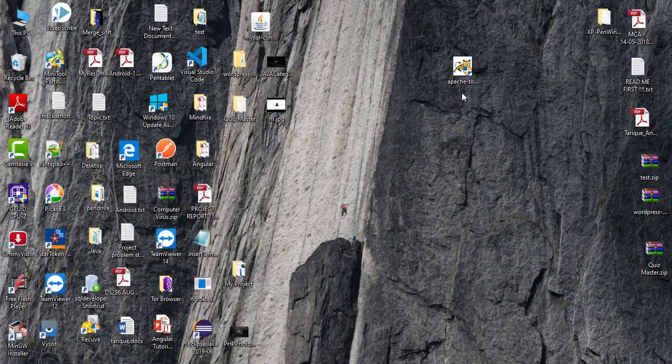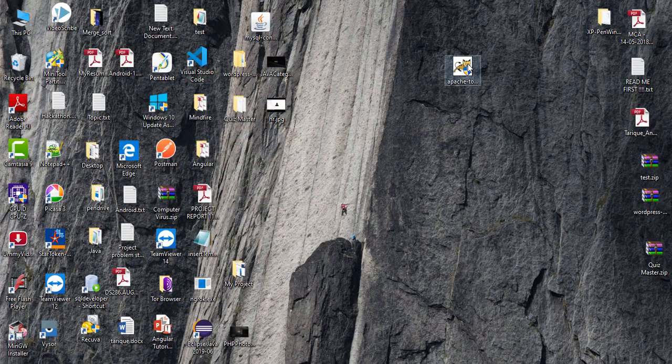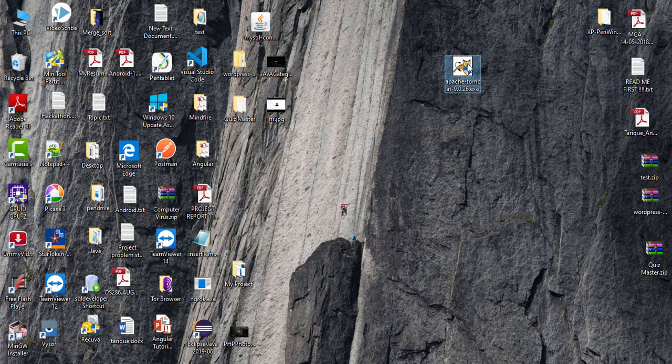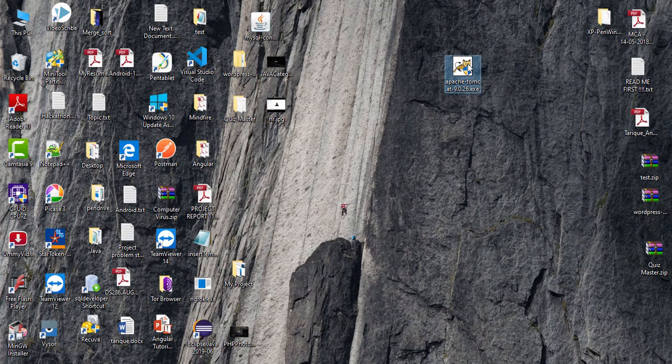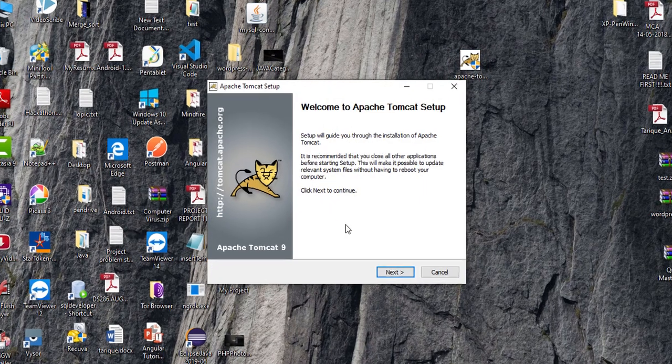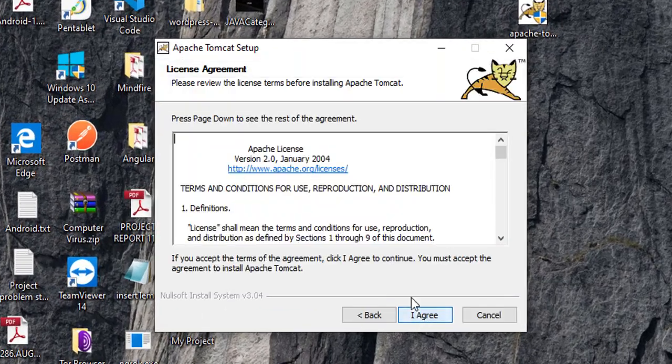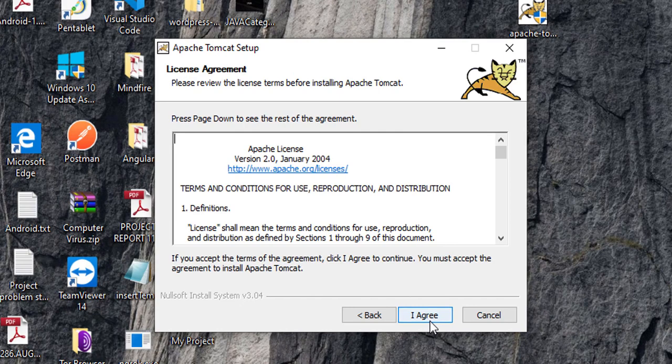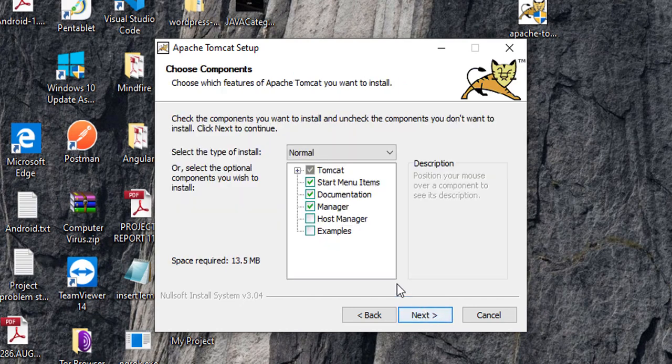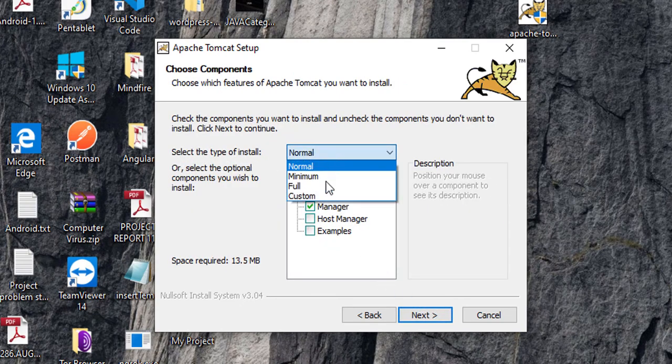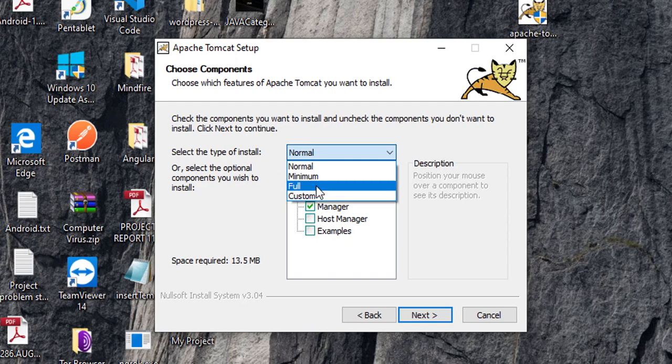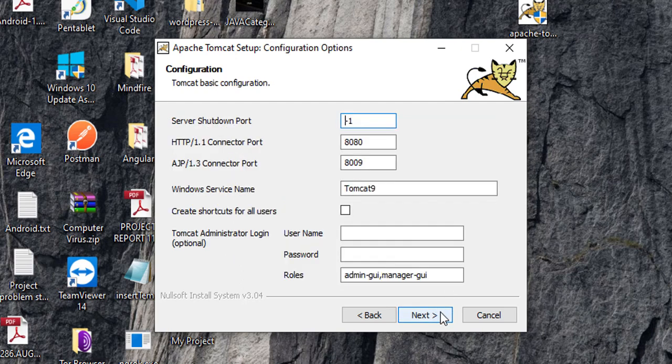Now, let me show you how you can install Apache Tomcat installer. Just click yes. Go next. I agree. And from here, select the type of install. Cool. Next.